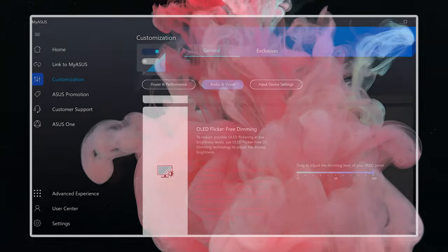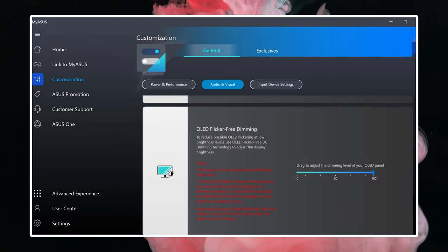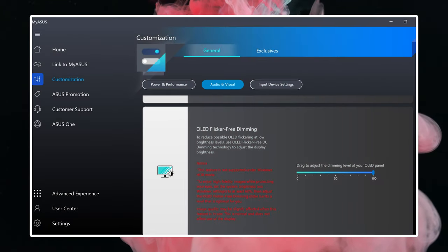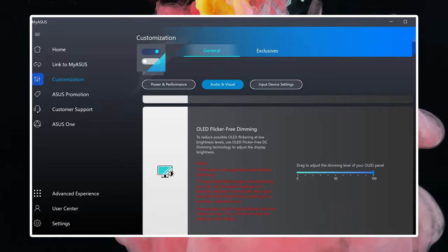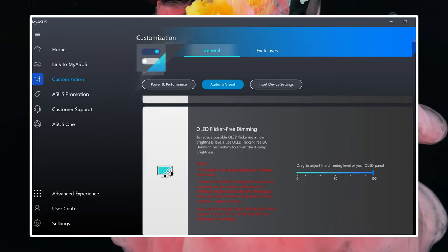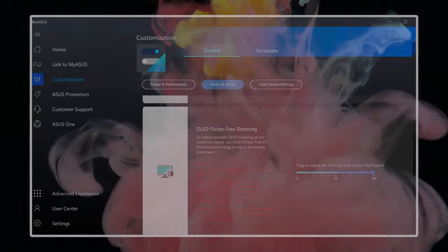There are further color settings inside the MyASUS app, which can control the color gamut, as well as having different dimming modes.